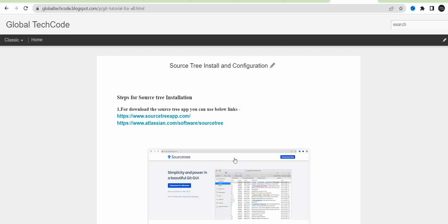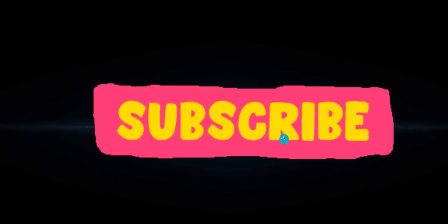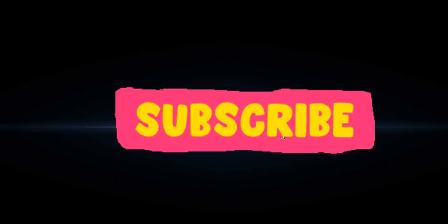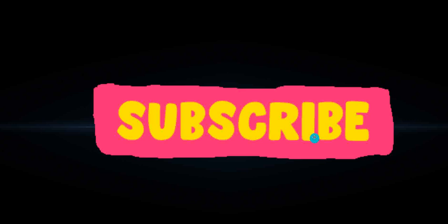In this blog I have given the steps for SourceTree installation. Also, if you need, you can refer to this blog. I have given the link in the description. If you are a new user, don't forget to subscribe to this channel. Thanks for watching.